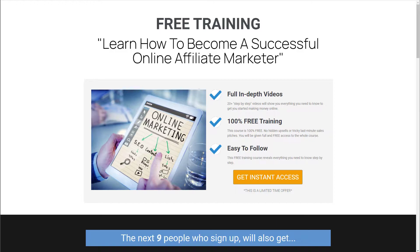There is so much money to be made from email marketing, and it's not difficult to get set up. A great thing about email marketing is how easily you can automate it all. If you enjoy content like this, smash that like button and subscribe so you don't miss out.